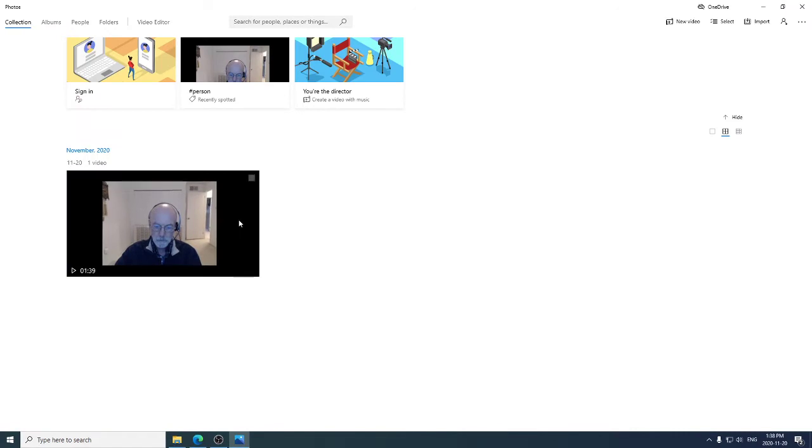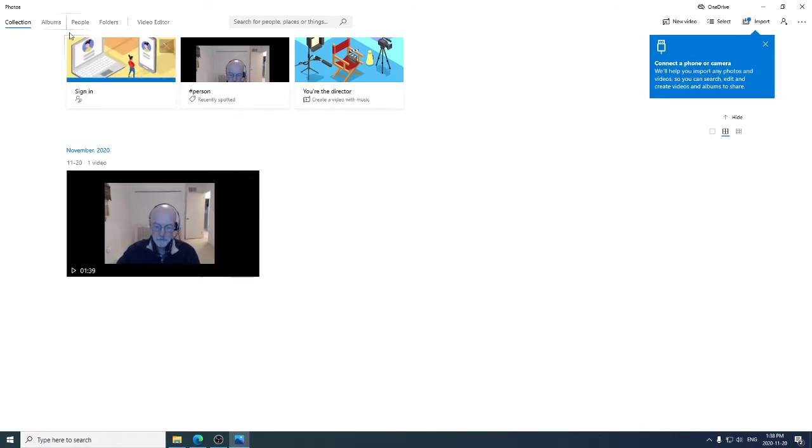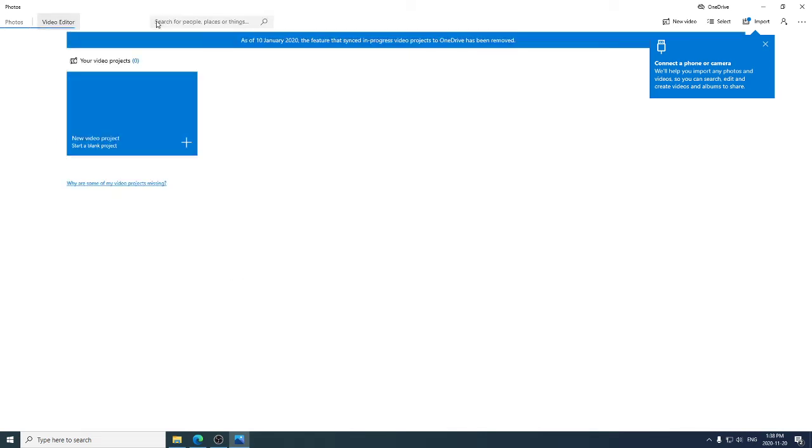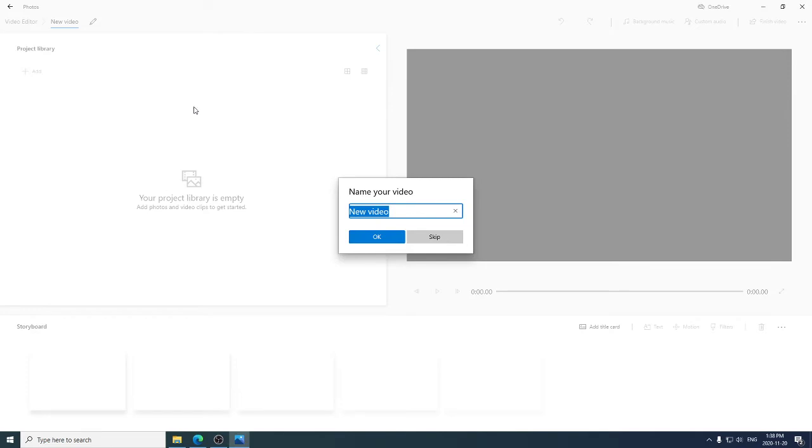Here's the Photos app running. We're going to use the video editor to create a slideshow. So we click on video editor and it says, do you want to create a new, we're going to make a new video project. We're going to give it a name, demo.